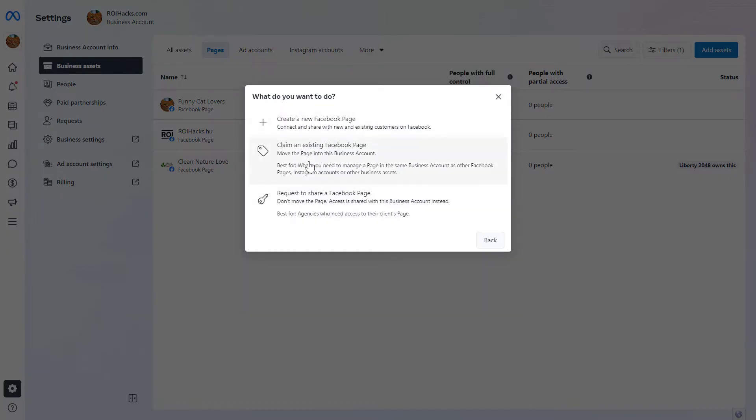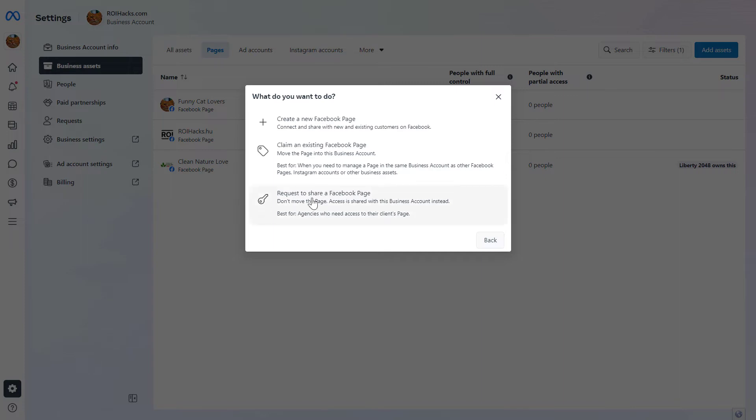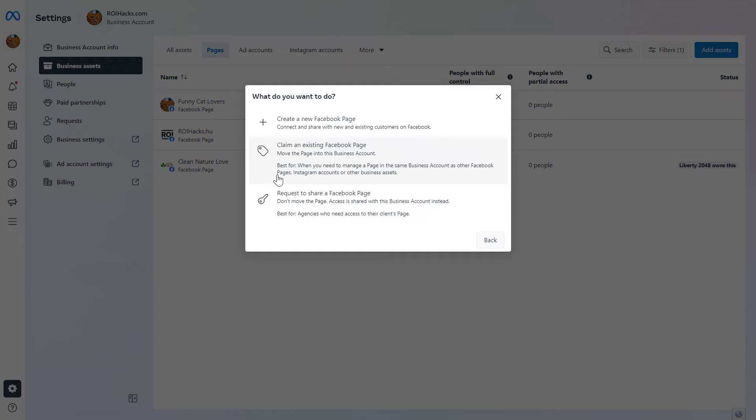You have three options here: you can create a new Facebook page, request to share a Facebook page if you want to manage a client's page that you don't own, or claim ownership of an existing Facebook page. To claim Facebook page ownership, select this option.